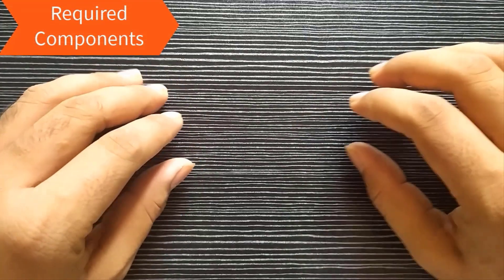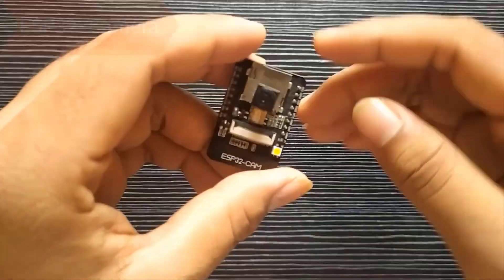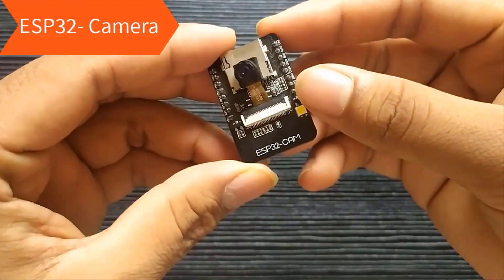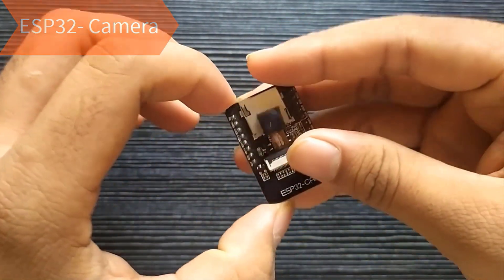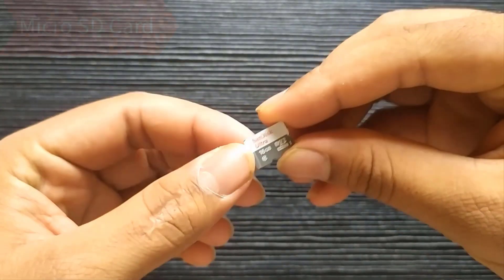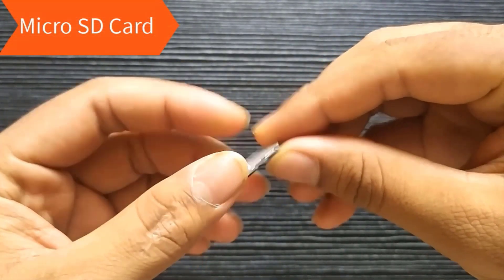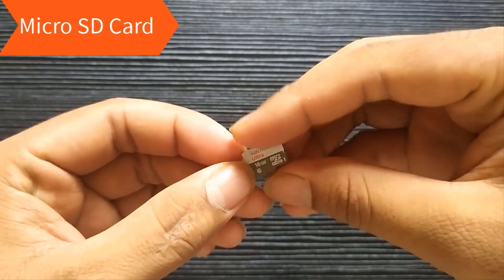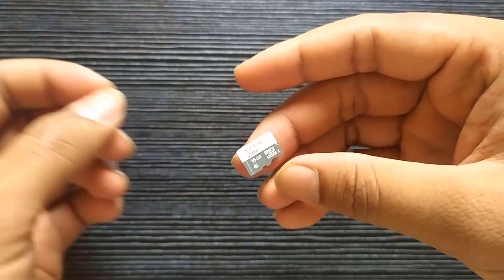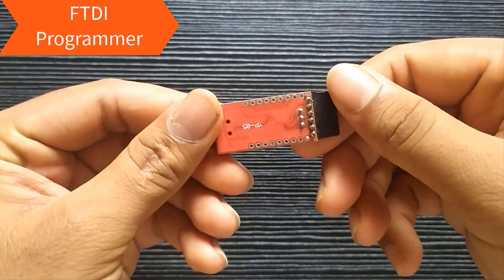Required components are ESP32 Camera, Micro SD Card, and FTDI Programmer Module.